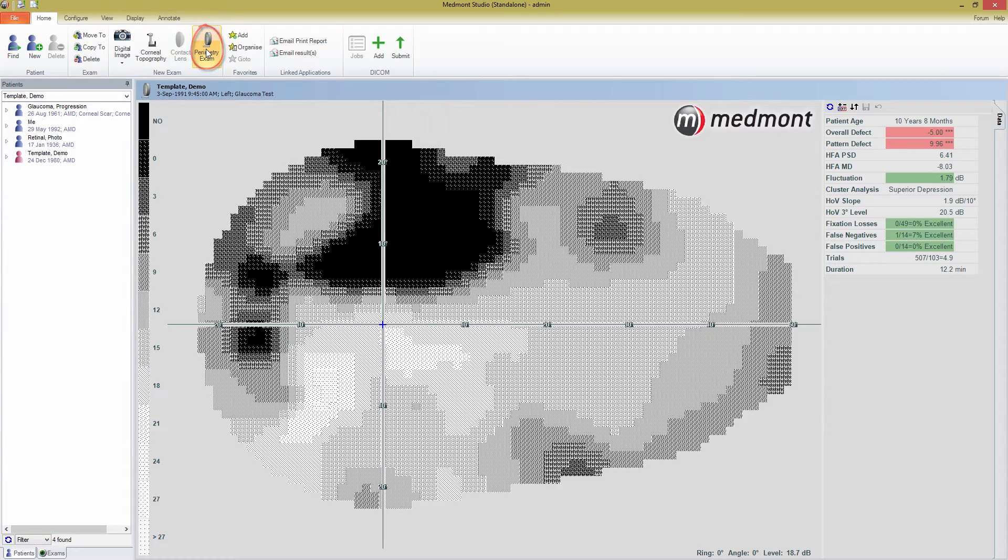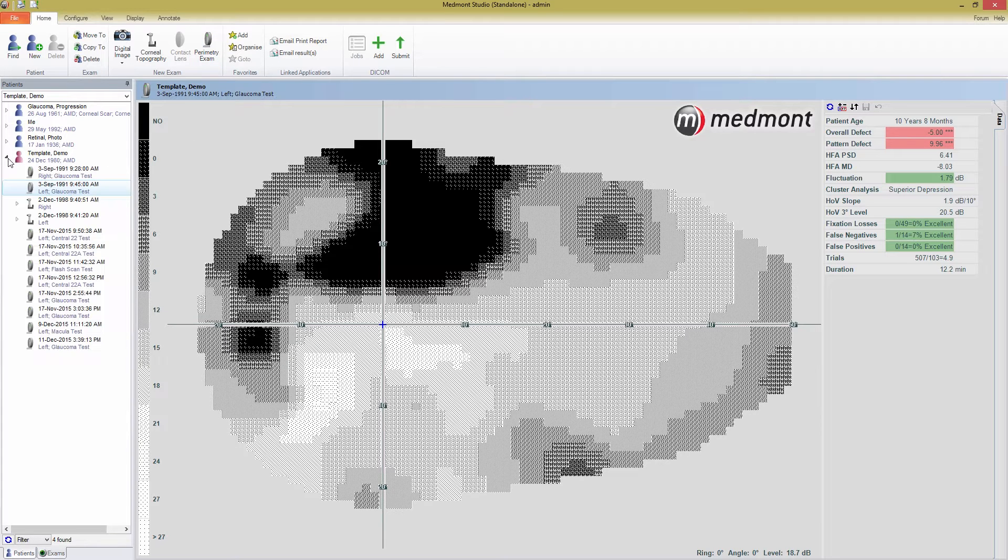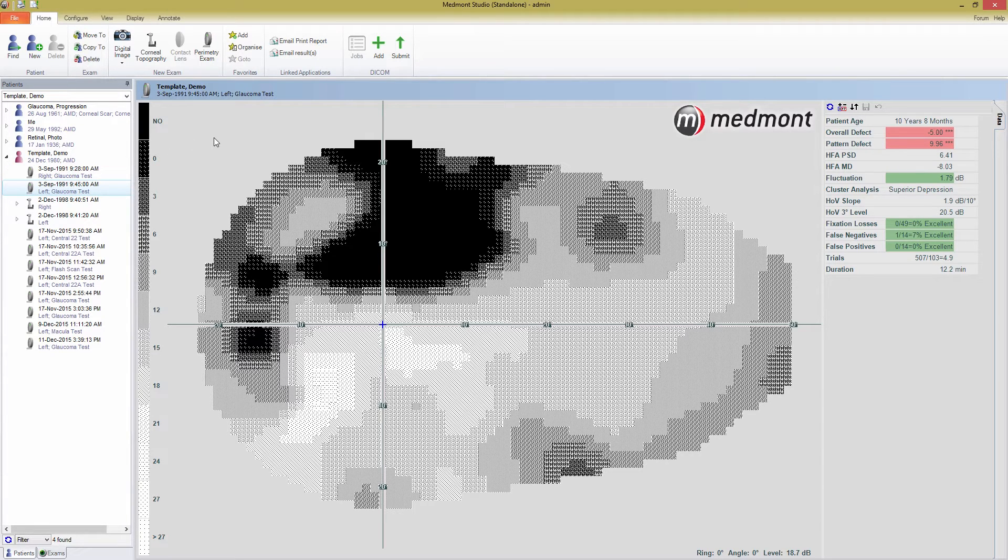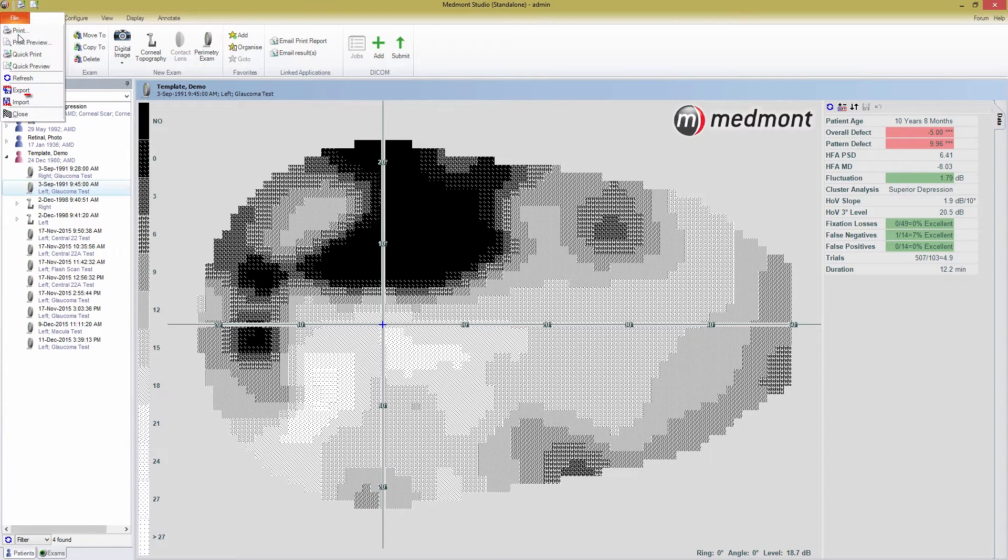If you are using the BOL simulator, please select a pre-existing exam for the simulator to work with. You can download both the simulator and a package of sample data from the support page of the Medmont website. The link to that page is in the comments of this video. Once downloaded, simply press File, Import, and browse to the sample data to import it.